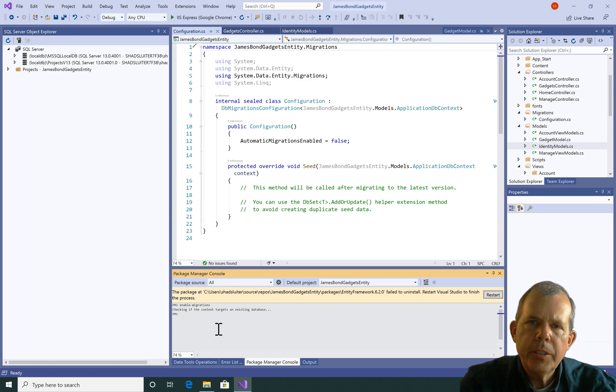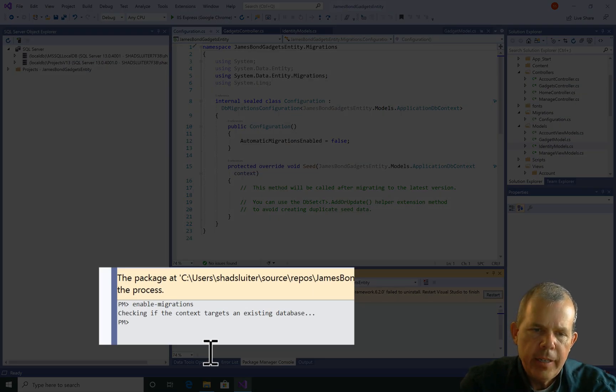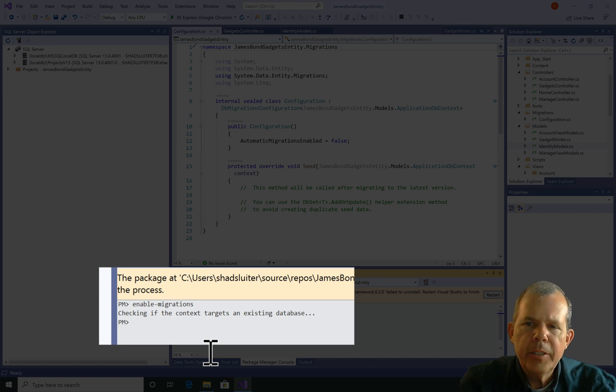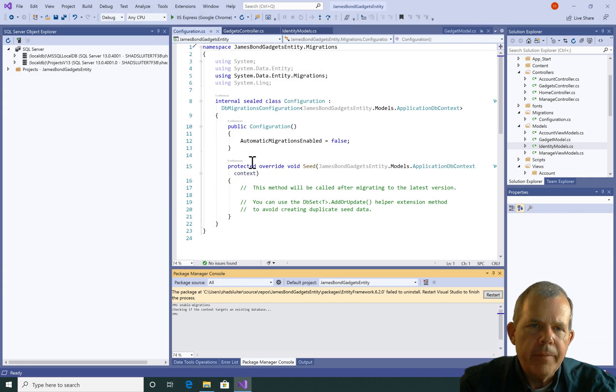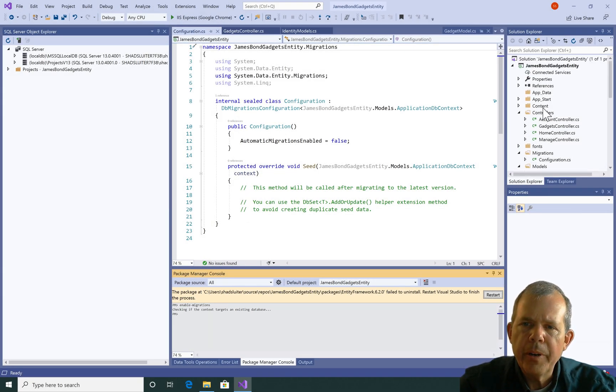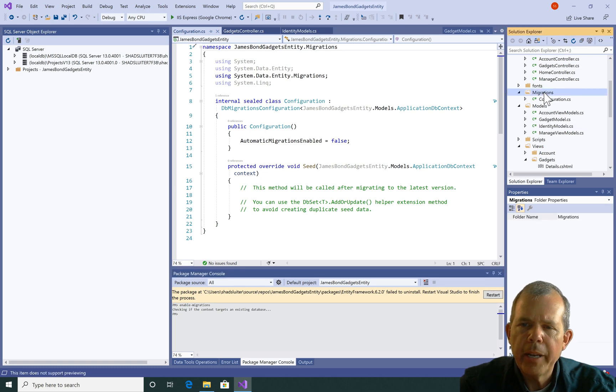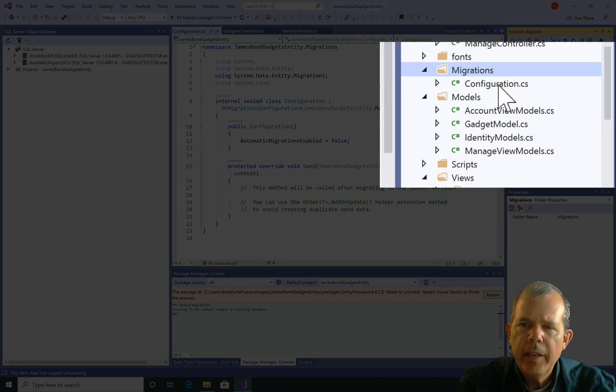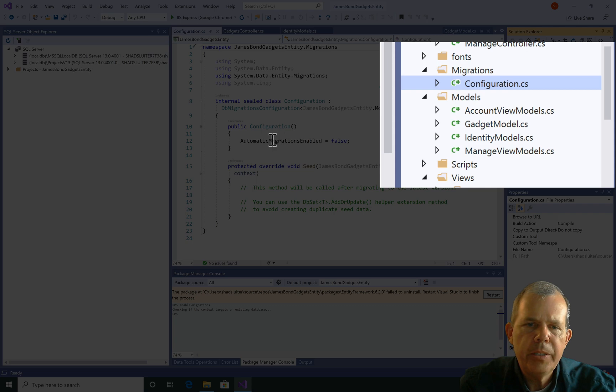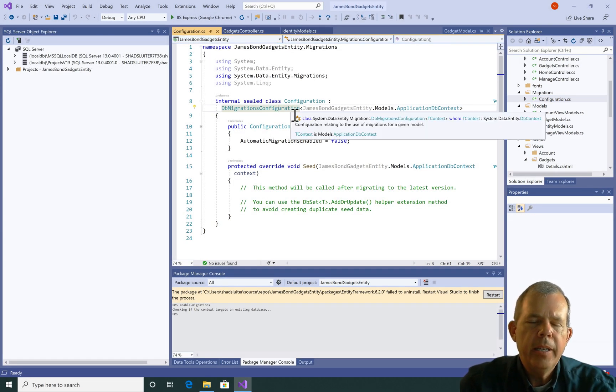You can see the first line that comes up says checking if the target is using an existing database. So it's creating a database if it needs to and then it's done. Let's go check the solution explorer up here and we have a new folder called migrations. And then it automatically updated this thing called configuration. Let's go look and see what configuration is all about.